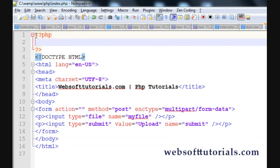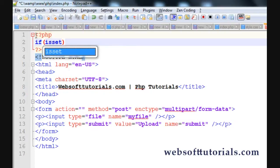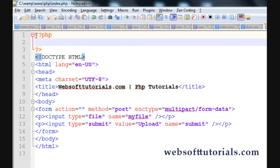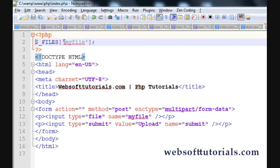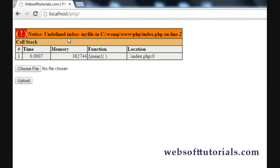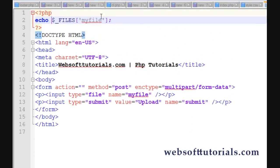Now we'll write our code at the top of the same page. First I'll use the isset function — if I don't use isset it will return a warning about an undefined index. For files you need to use $_FILES, whereas for other PHP form data you'd use $_POST or $_GET. With files you use $_FILES, and you write the name of the element, which is 'myfile'. If you echo it without isset, you'll see an 'undefined index myfile' error.